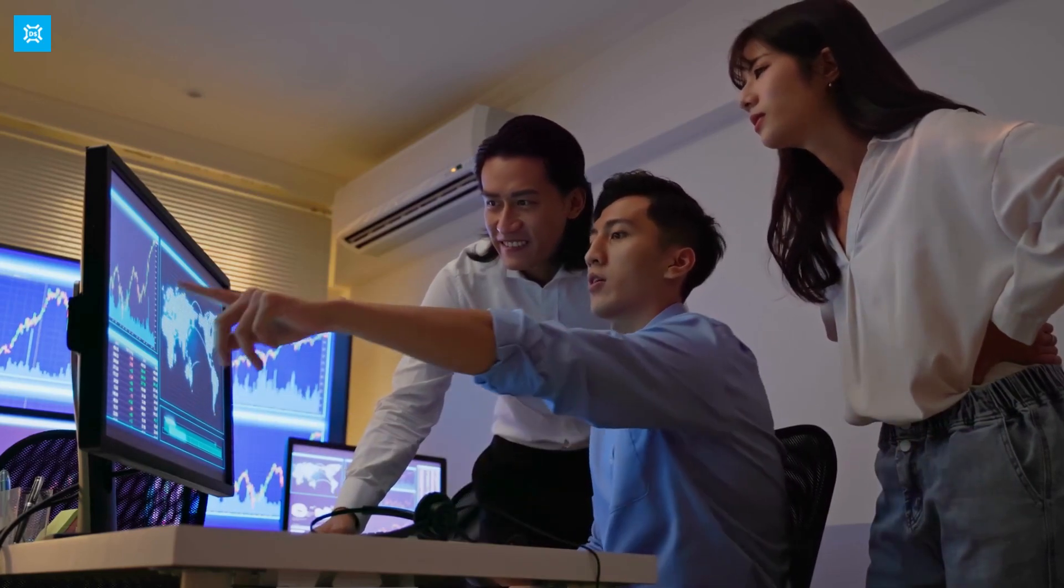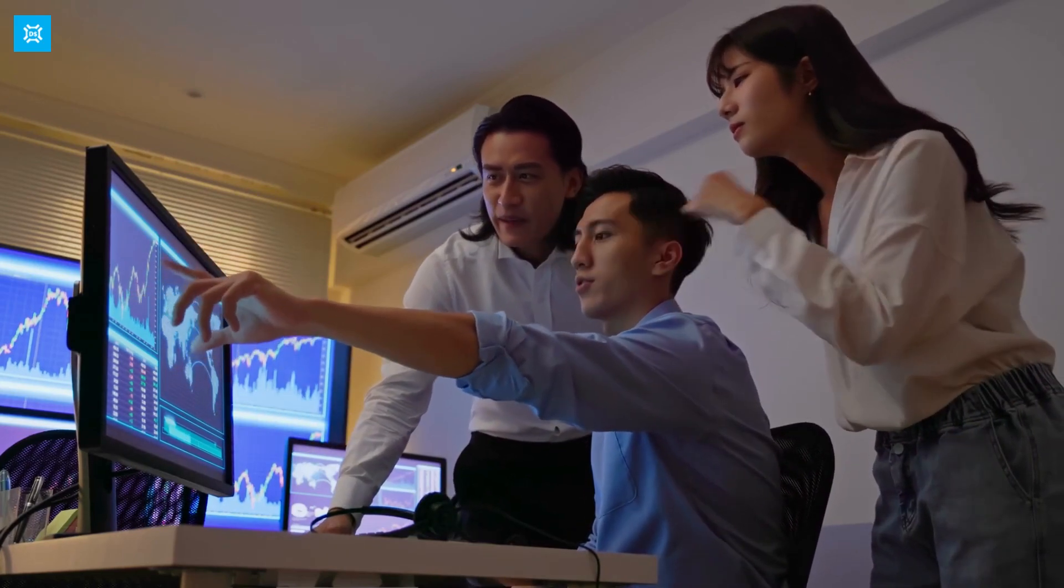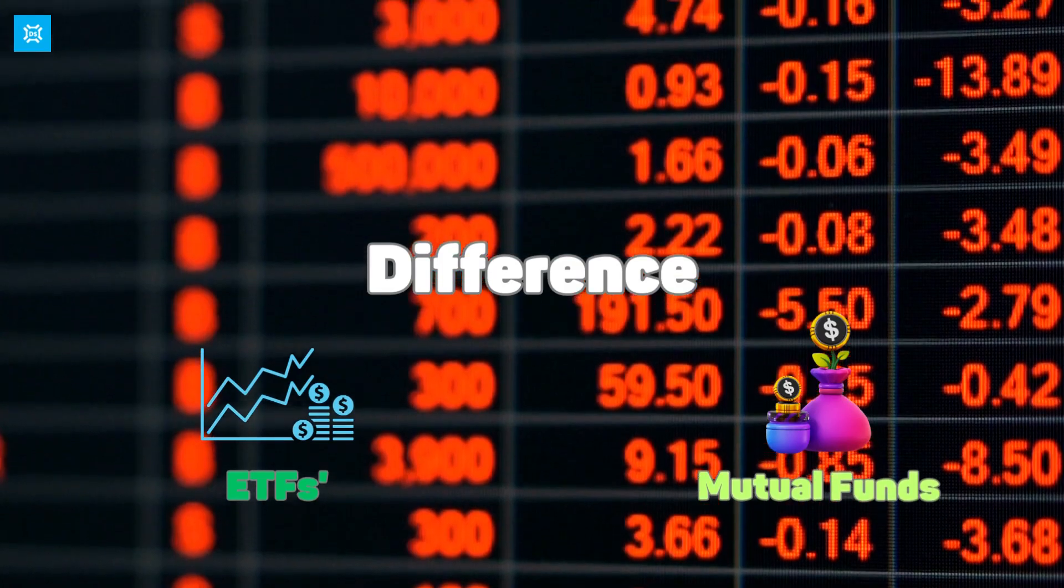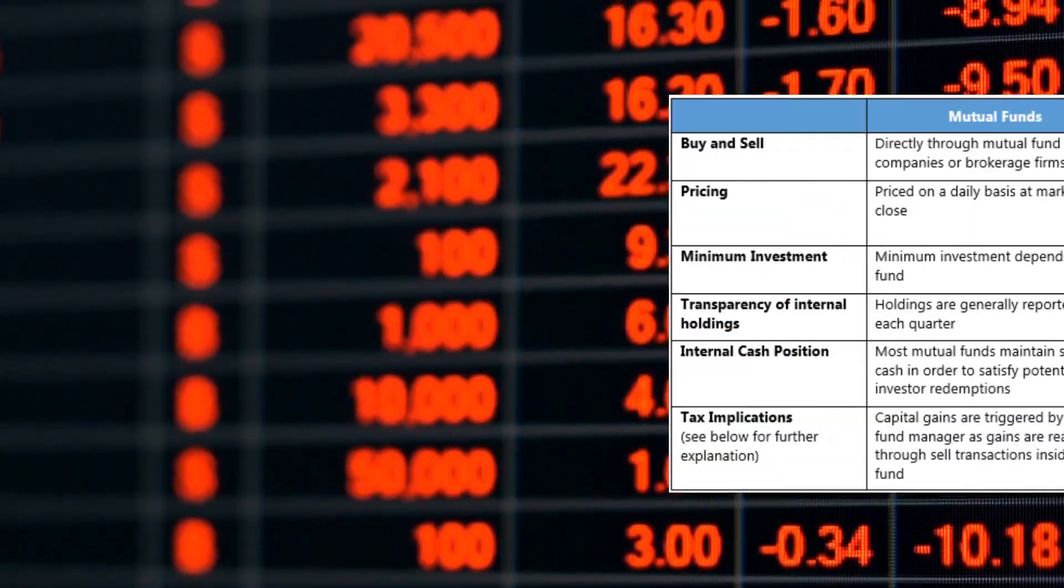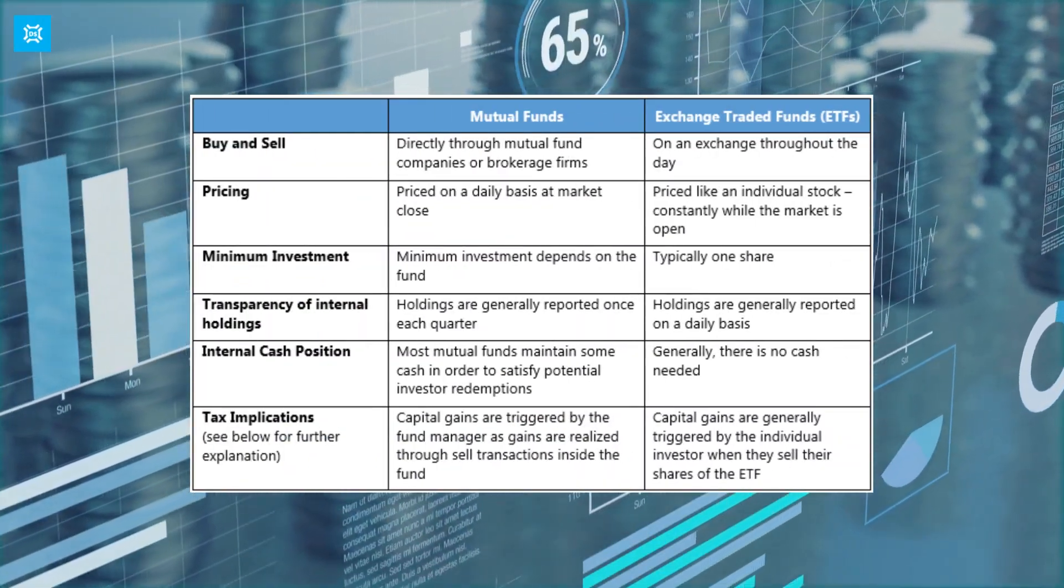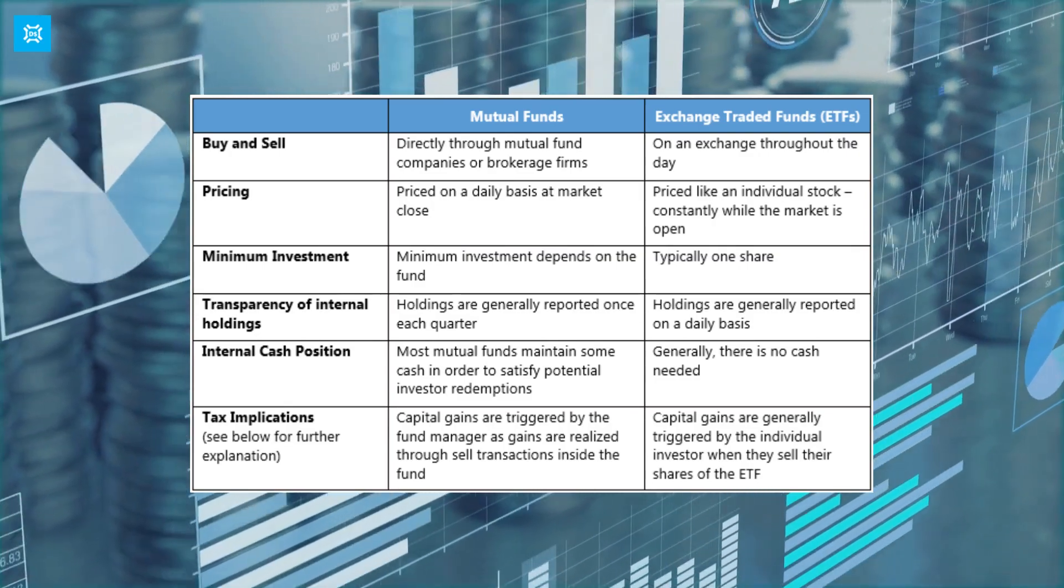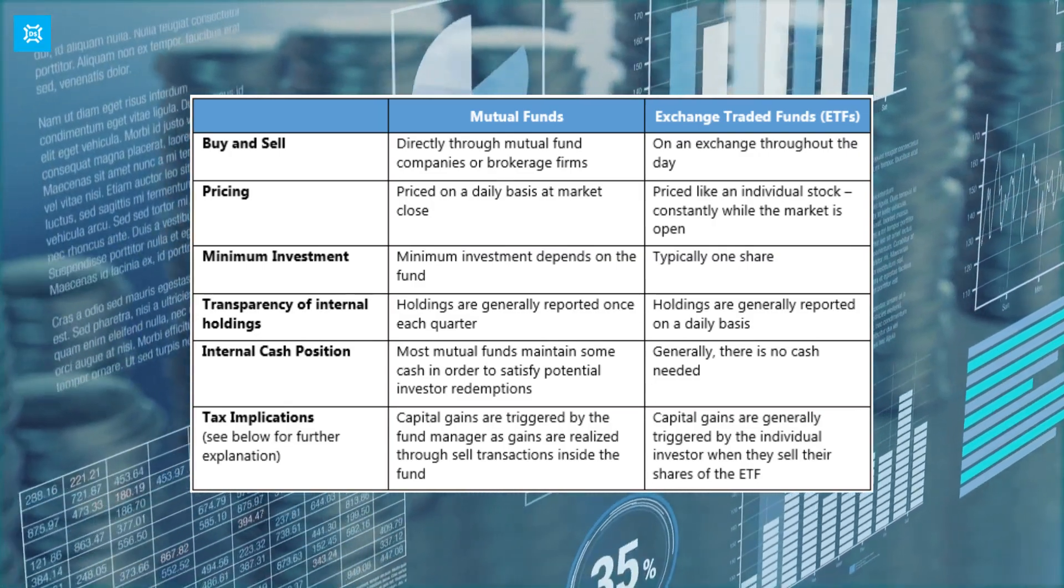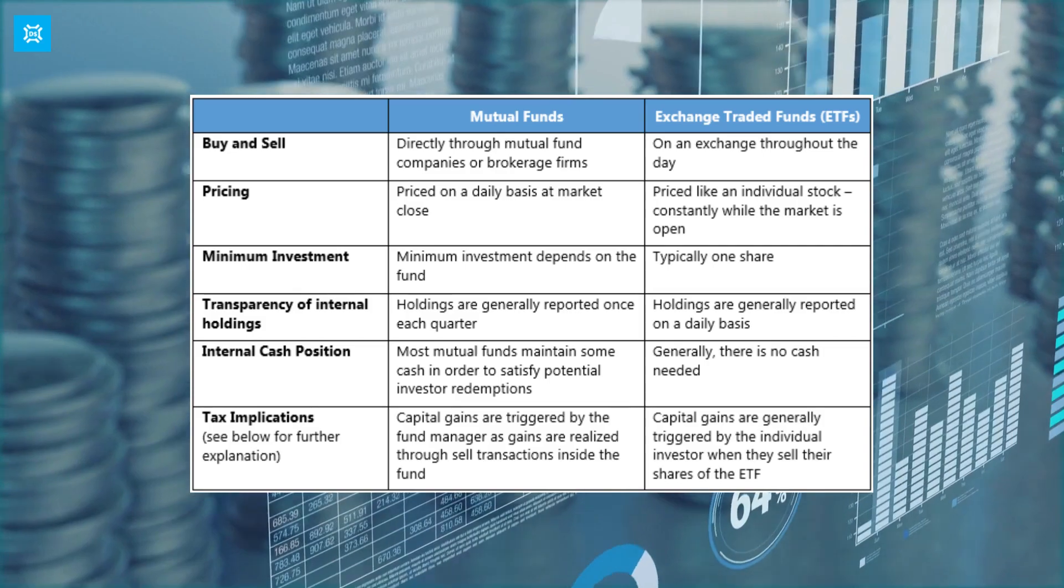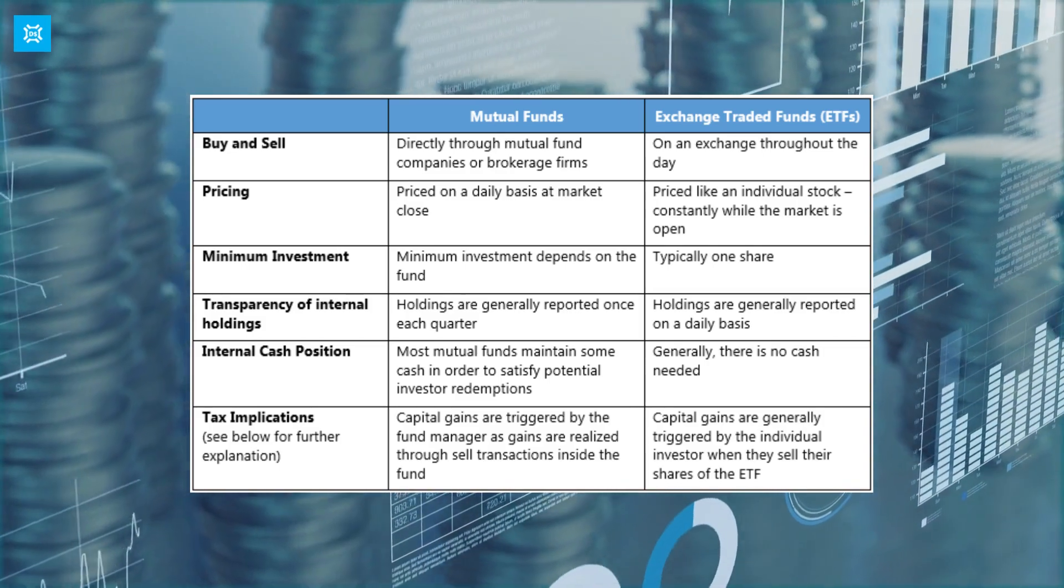Now that we've covered what ETFs and funds are, let's dive deeper into the differences between ETFs and mutual funds. Both are investment vehicles that allow investors to pool their money together to invest in a diversified portfolio of assets. However, there are some key differences between the two.